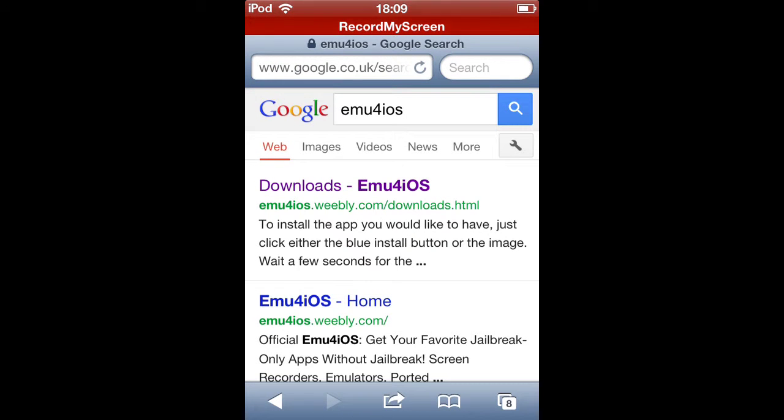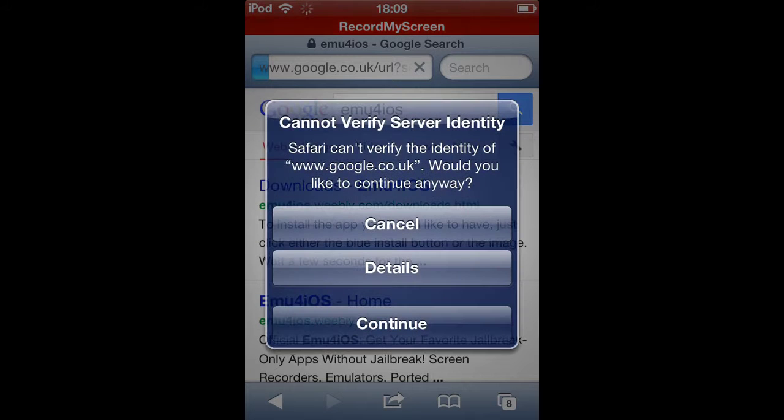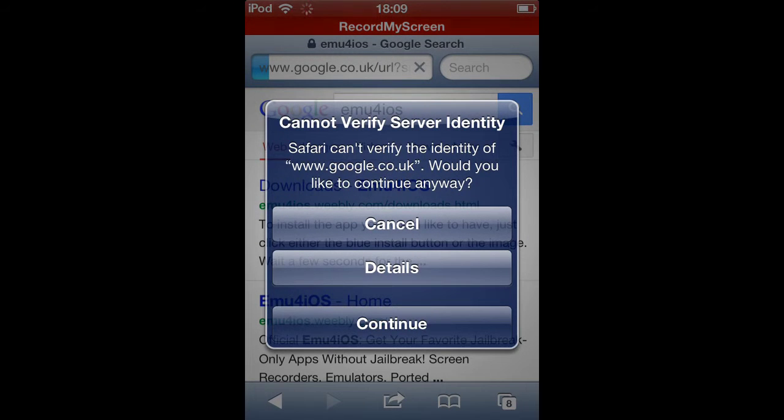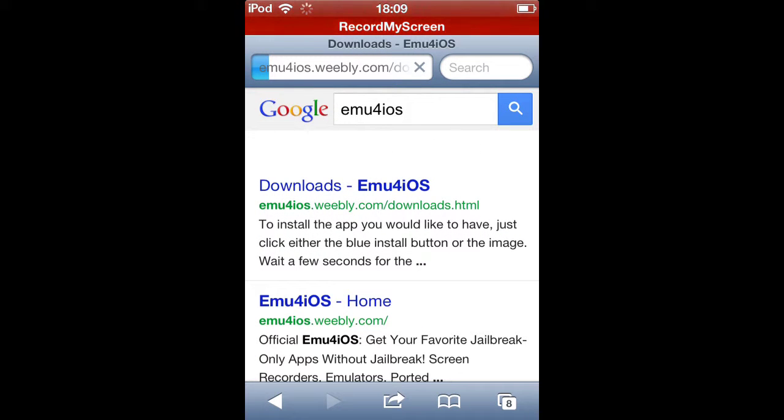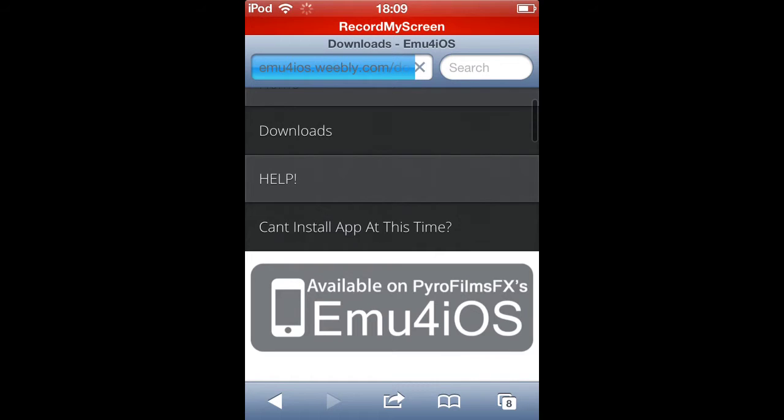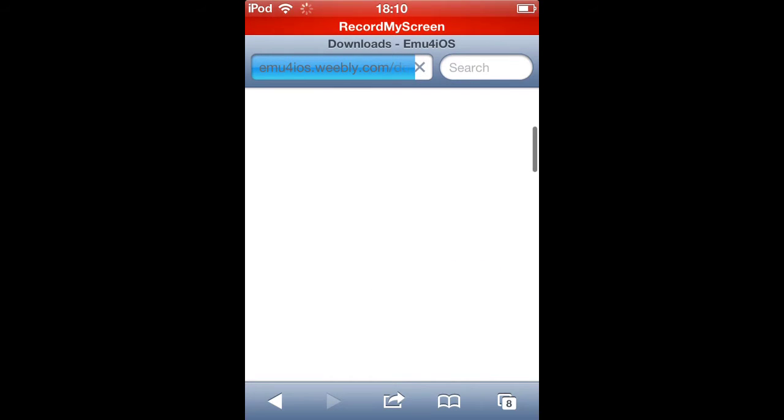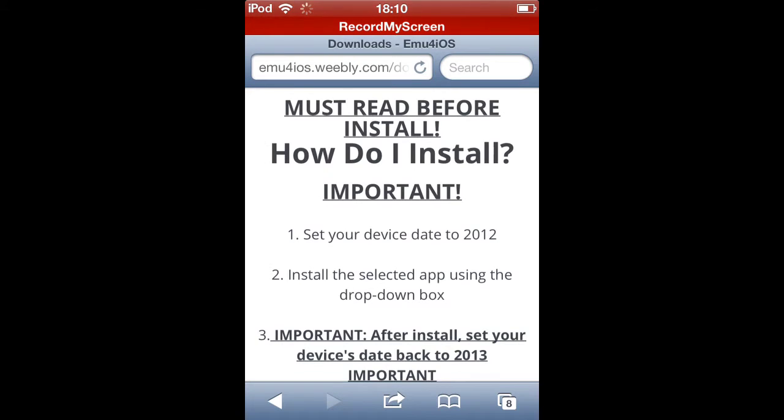I'm gonna click on the first one that comes up, downloads. And scroll down. Come on, load up.